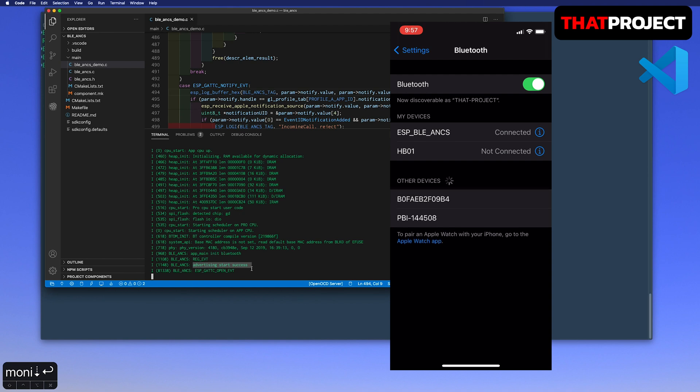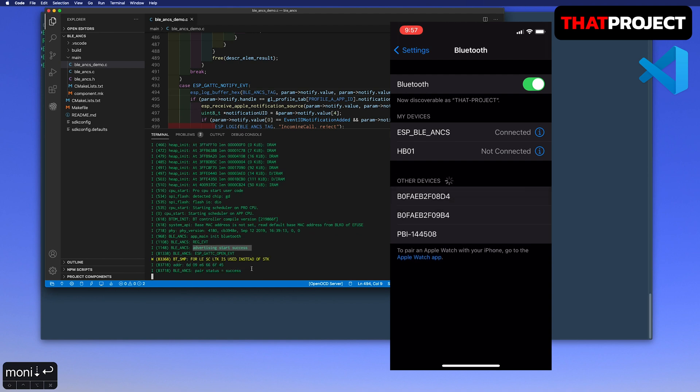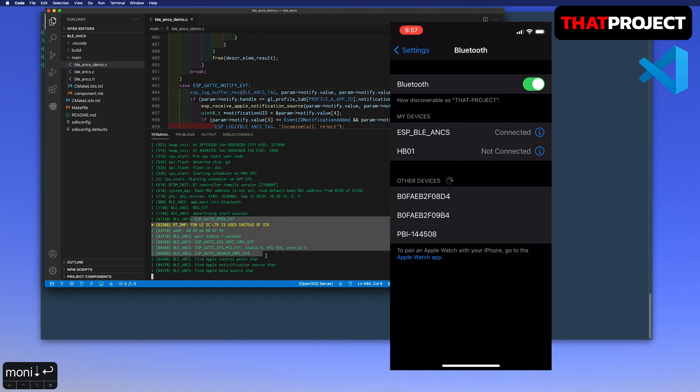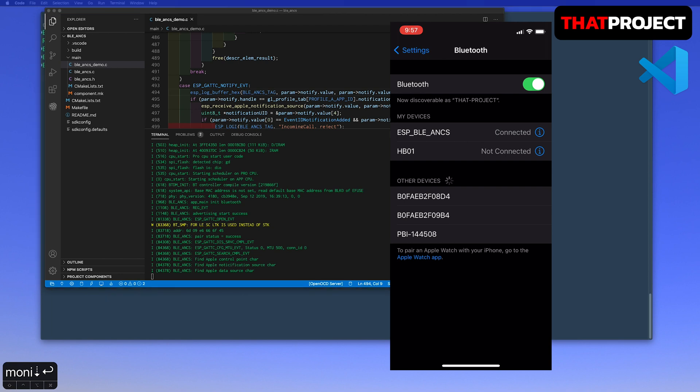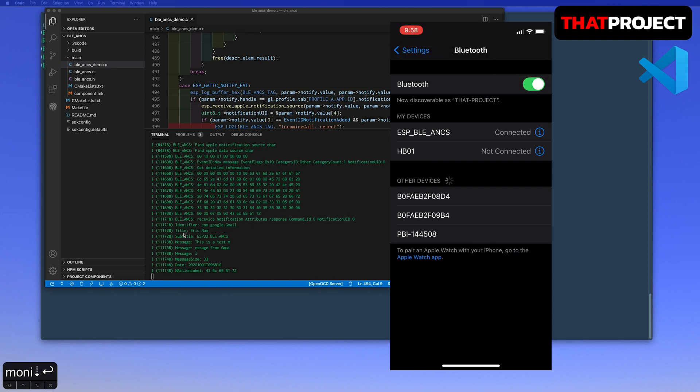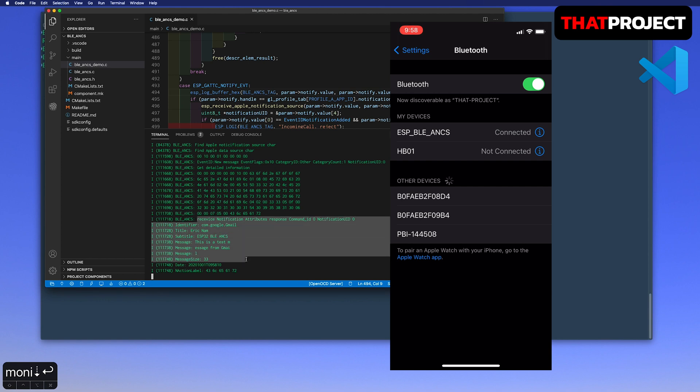From the log, you can see the pair status is a success. I will do a simple test. I will get an email from my iPhone and see if ESP-32 can get this information correctly. I sent an email from the other device. My iPhone shows the notification about the email. And then from my ESP-32, I can see all the information on the notification which I got from my iPhone.